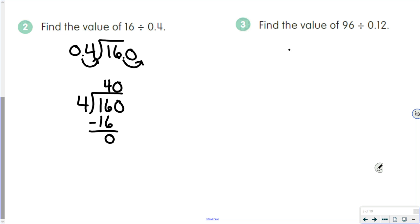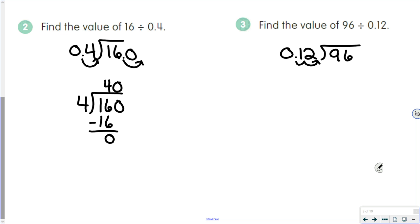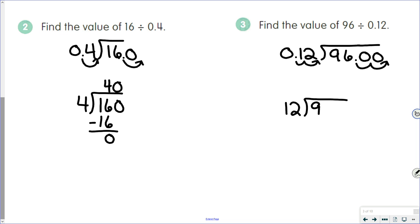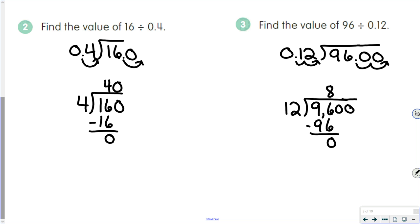Next: 96 divided by 0.12. Twelve hundredths is our divisor; 96 is our dividend. Move the decimal point to the end of the divisor — since we're moving it past two digits, we've moved it two places. Since 96 is a whole number, put a decimal point and two zeros on. Twelve hundredths is now 12; 96 is now 9,600. Twelve goes into 96 eight times — keep things lined up, the 8 goes over the 6 since that's the last digit. Twelve times 8 is 96; 96 minus 96 is zero. Bring the two remaining zeros straight up into the quotient, giving us 800.